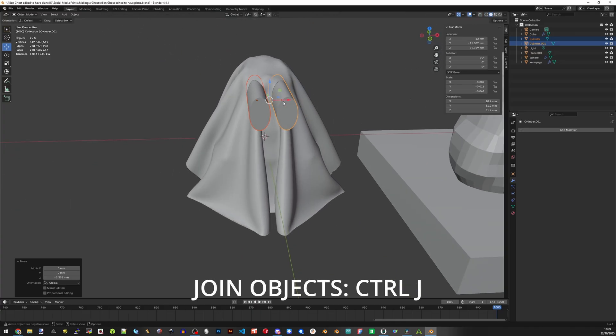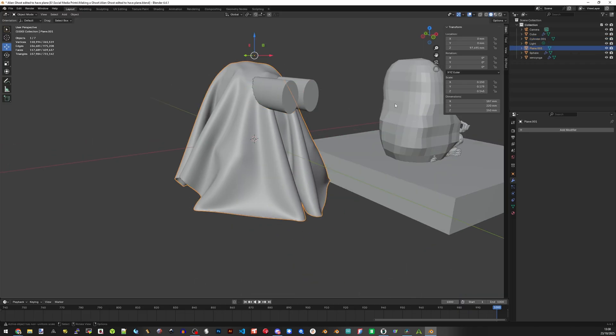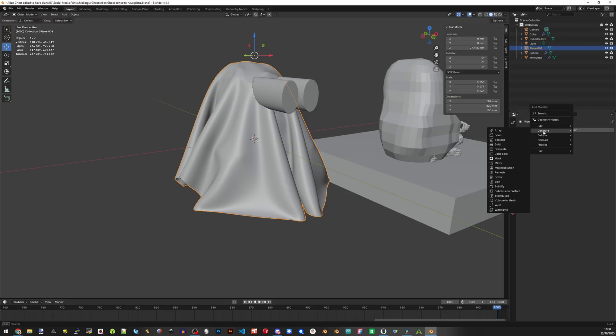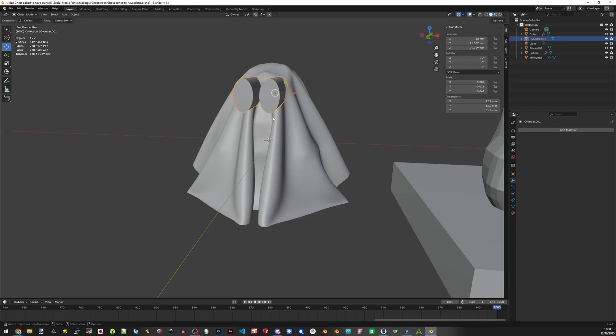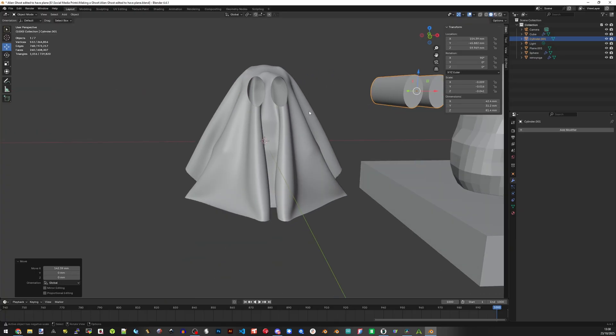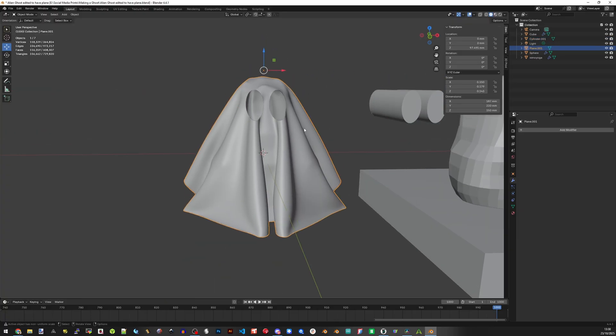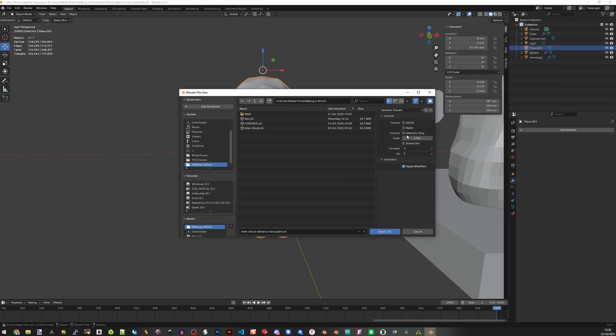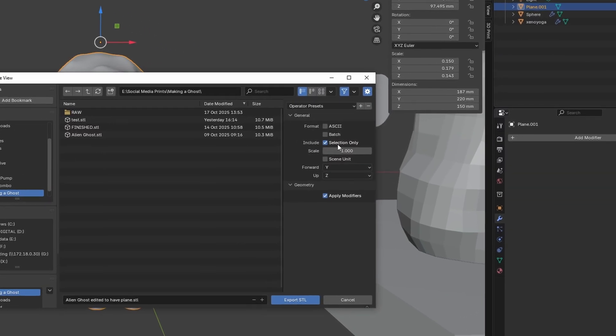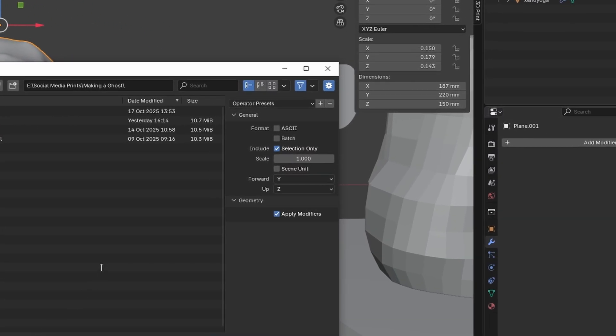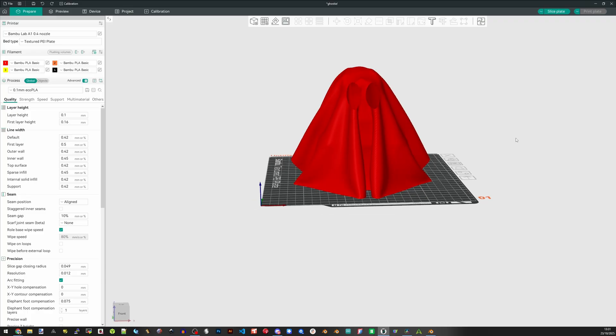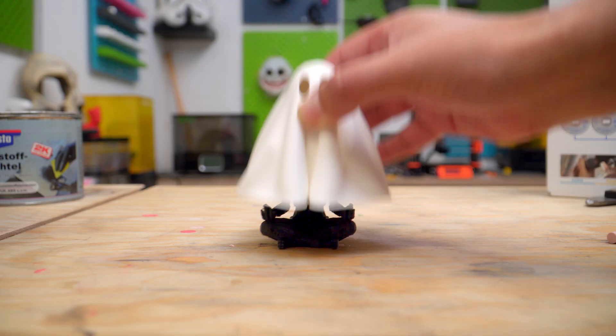Now with both cylinders selected press Ctrl and J on the keyboard. These are now joined, they're considered one object. Now click on the ghosty and go to modifiers and generate and boolean. Use the eyedropper tool to select the cylinders, go to the drop down and click apply. You can move the cylinders out of the way and now see that we have these eye holes and that's basically it, you have a ghosty. The last thing you need to do is export the file, so go to file and export and export as an STL. The only important thing that you need here is to click selection only, meaning only the ghosty will be exported, not the other shapes that we created. Now you can just open it up in your slicer and print. Happy Halloween everyone.